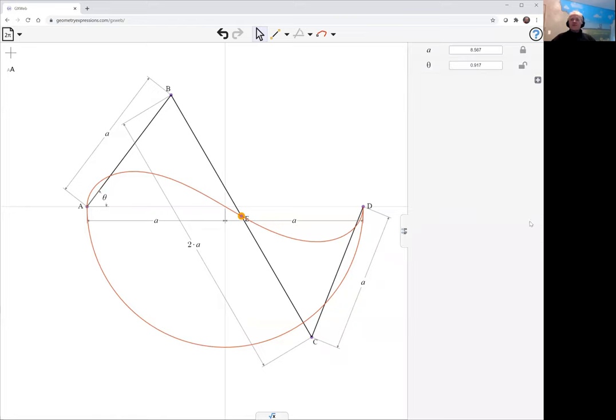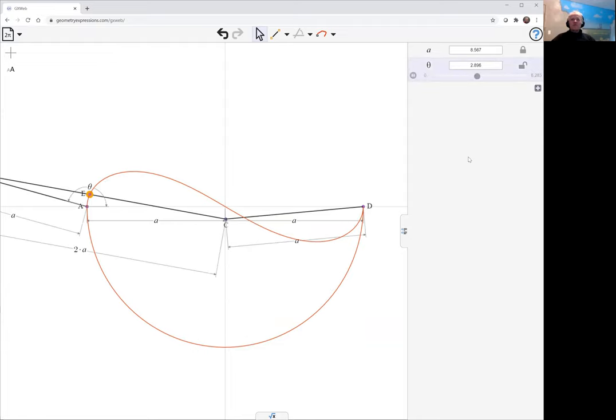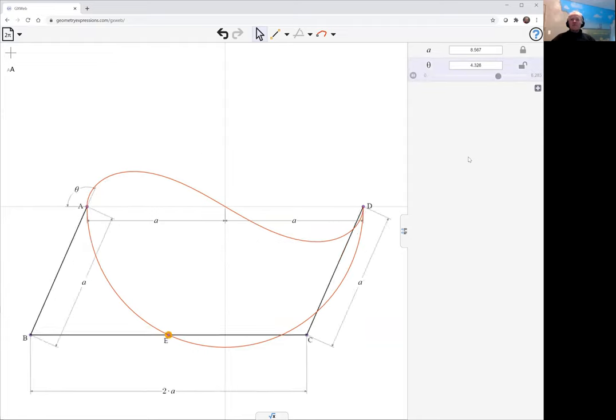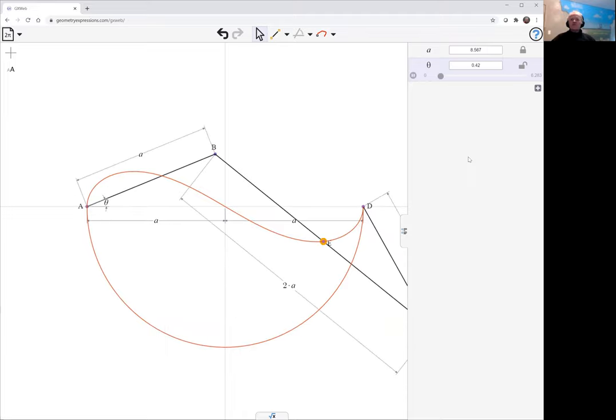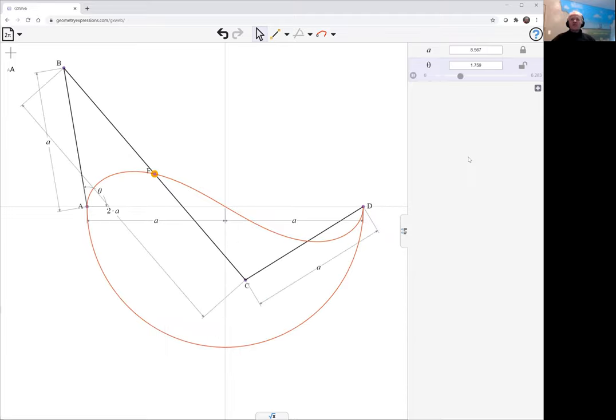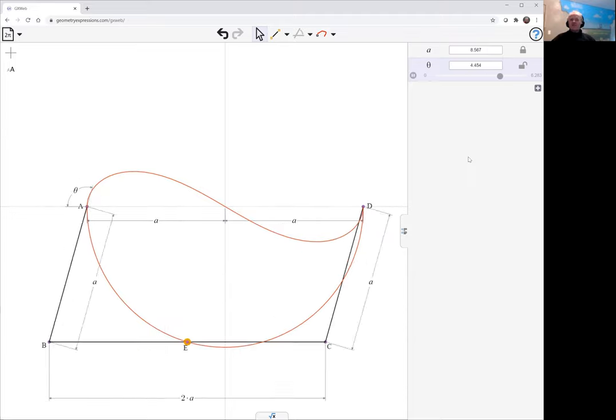Now, a somewhat interesting curve of that. But let's just take a look at what happens when we move around. Well, look, the linkage has kind of unwrapped itself.